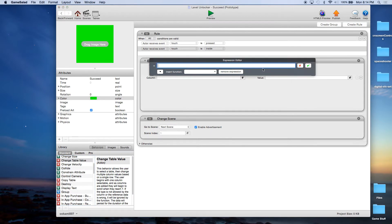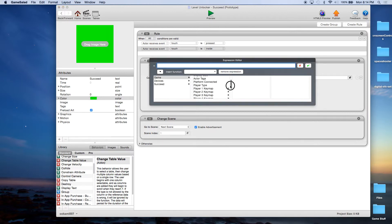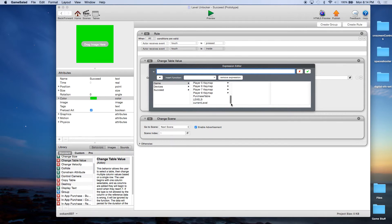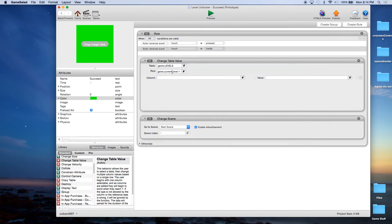So this table value — the first thing we do is choose the table, which is Game Levels. The row is Game Current Level. We don't want to unlock the current level — if we succeeded, we want to unlock the level ahead of us. So if we were on level one, we unlock level two, three, four, etc. There's only one column, and the value is true, meaning it's unlocked.